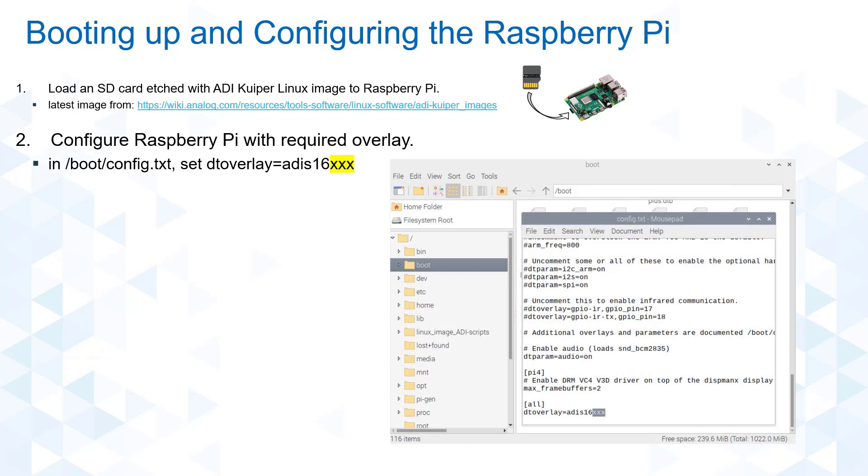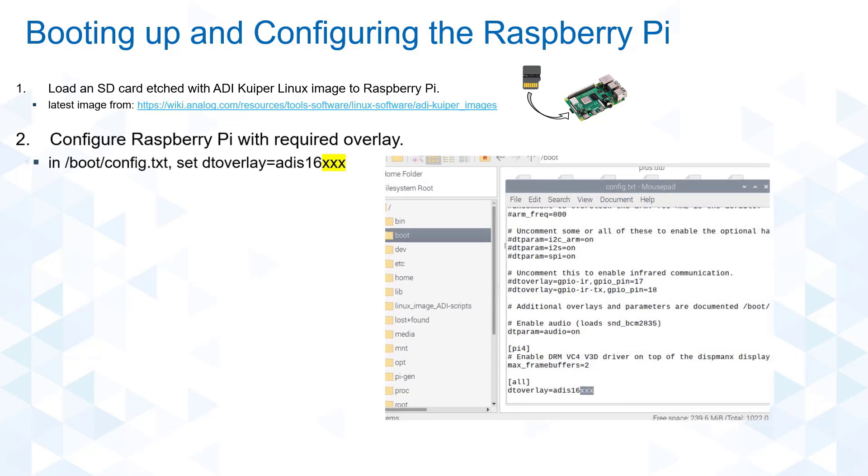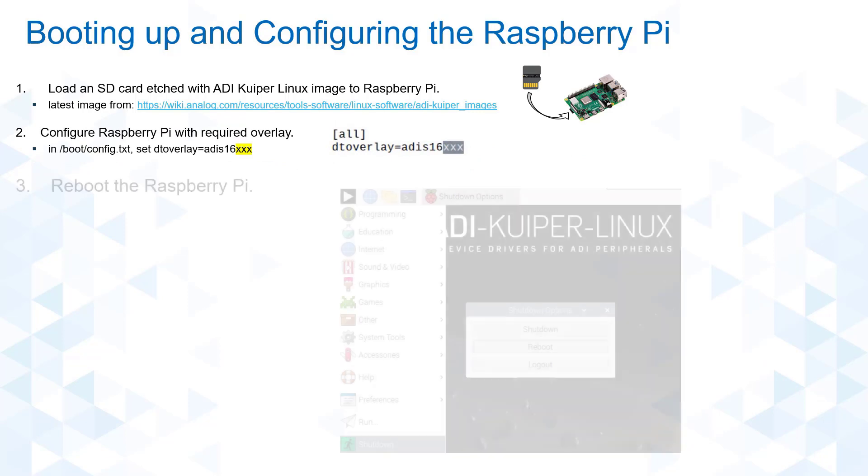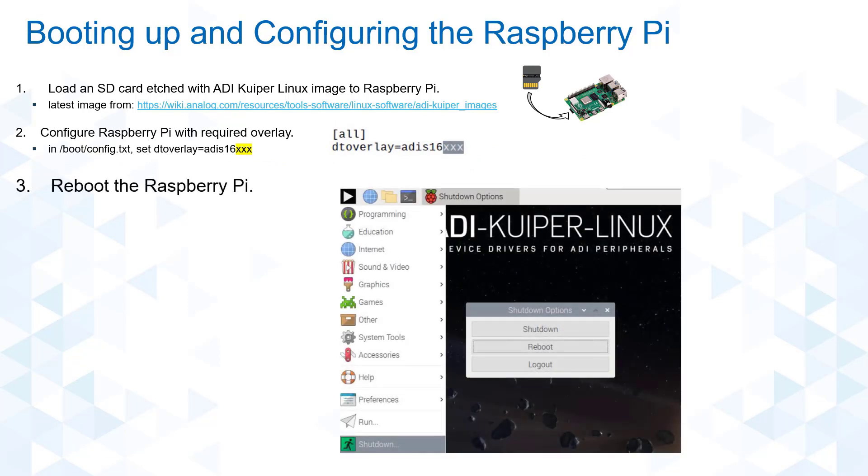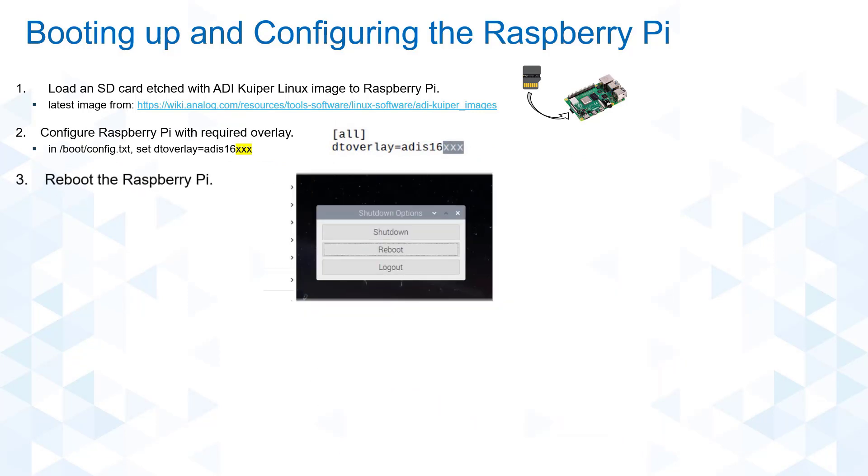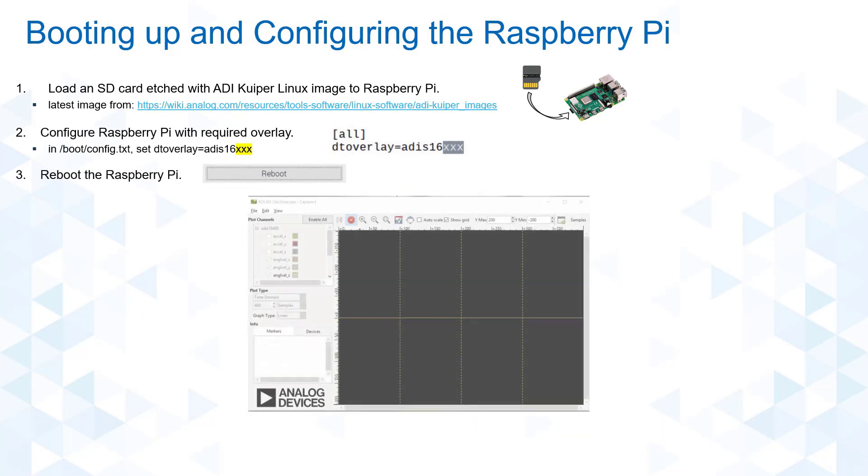In the boot folder, there exists a text file config.txt which contains the general configuration of the Raspberry Pi. Edit the DTOverlay parameter and specify the IMU that you will be using. Lastly, reboot the Raspberry Pi to apply the changes you made to the system.